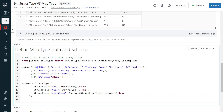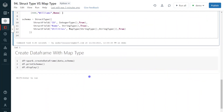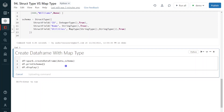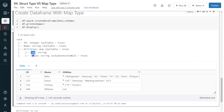In order to define map type, the ID and name fields are defined as regular struct fields. Coming to the utilities column, I simply use map type. Within map type, we have a key and also a value — I specify the data type of the key, which is string, and the data type of the value, which is also string. This is how we define the schema using map type. Let me execute the code. Execution is completed. Here we can see the column utilities is a map data type, with key and value both of string data type.